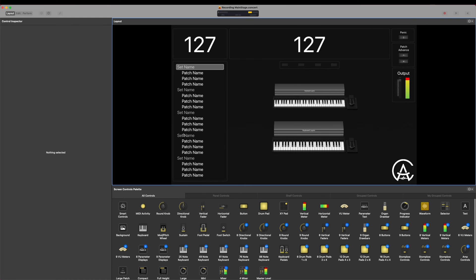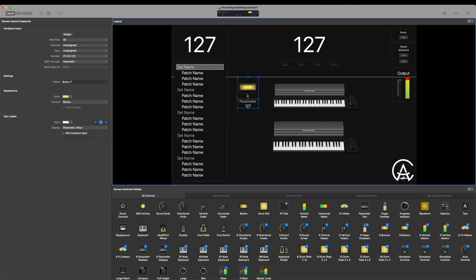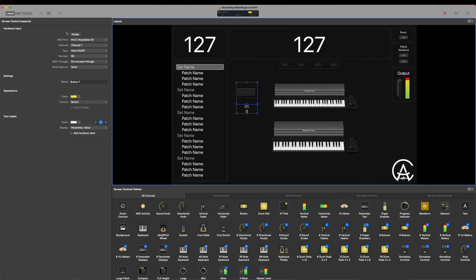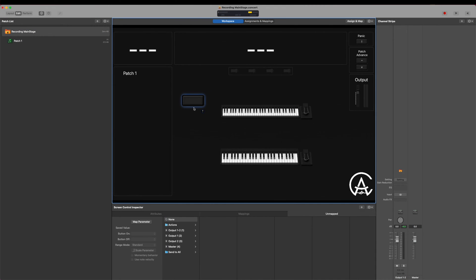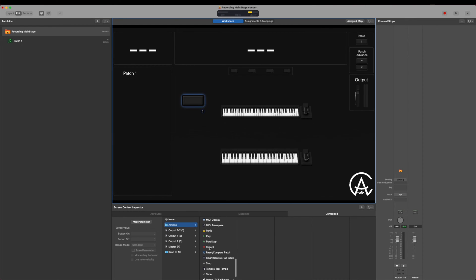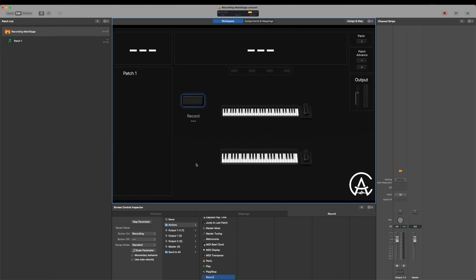I'm going to go into Layout Mode and drag a button up here. Then I'm going to assign it — I click Assign right here. I have a button on my MIDI controller, an M-Audio Keystation 61, that looks exactly like the record button, so I'm going to use that one. Now I have it assigned. I'm going back to Edit Mode, and at the concert level I'll click this button again, go to Actions, scroll down, and we see Record right there. Now if I push the record button on my MIDI controller, it starts recording and shows me when it's recording. Push it again, and it stops.